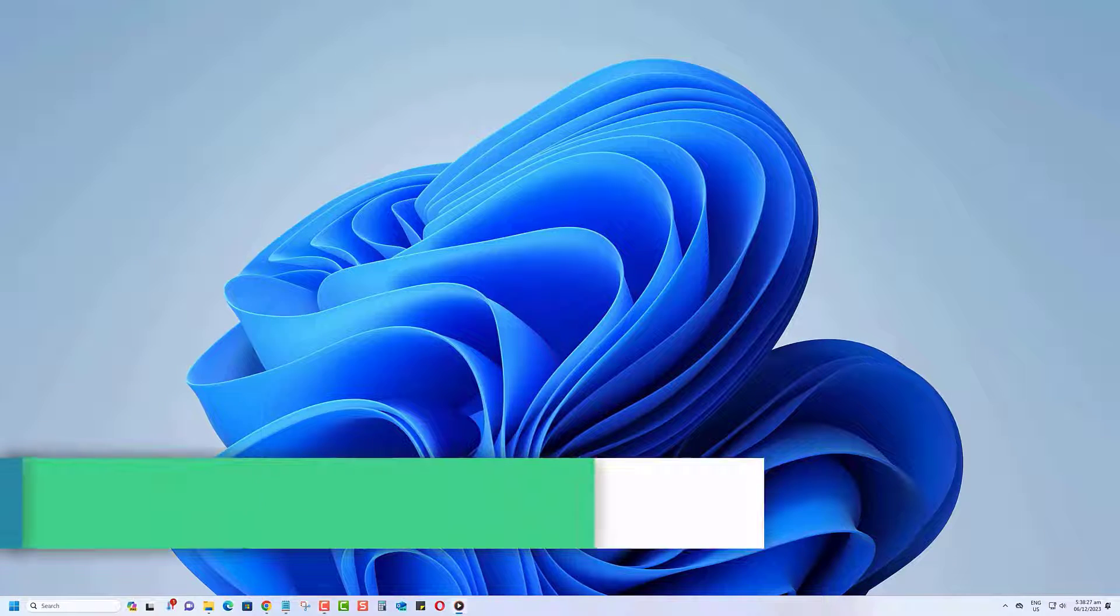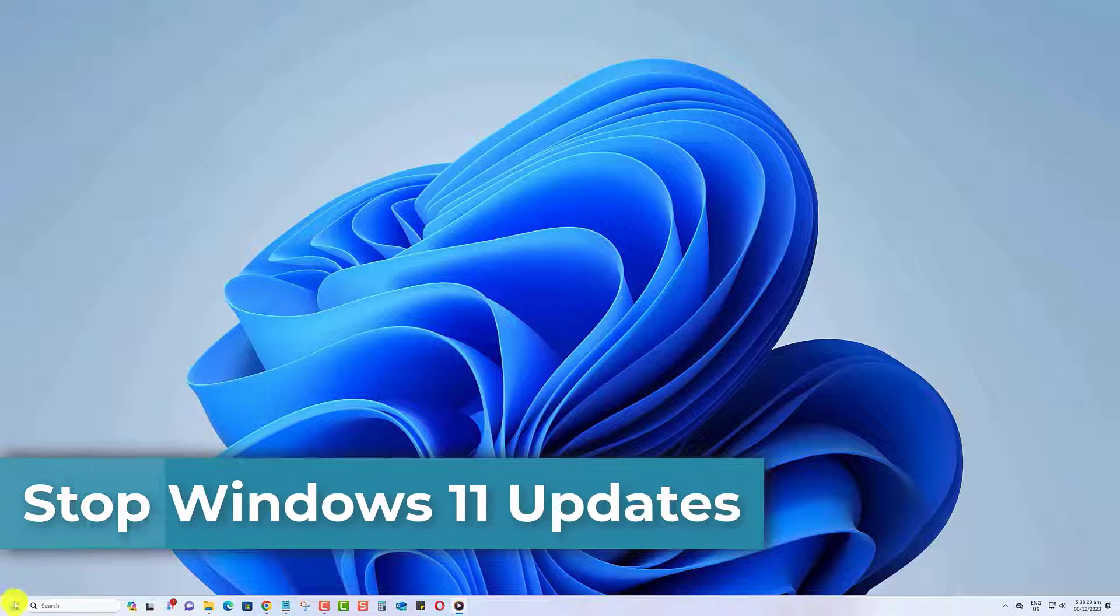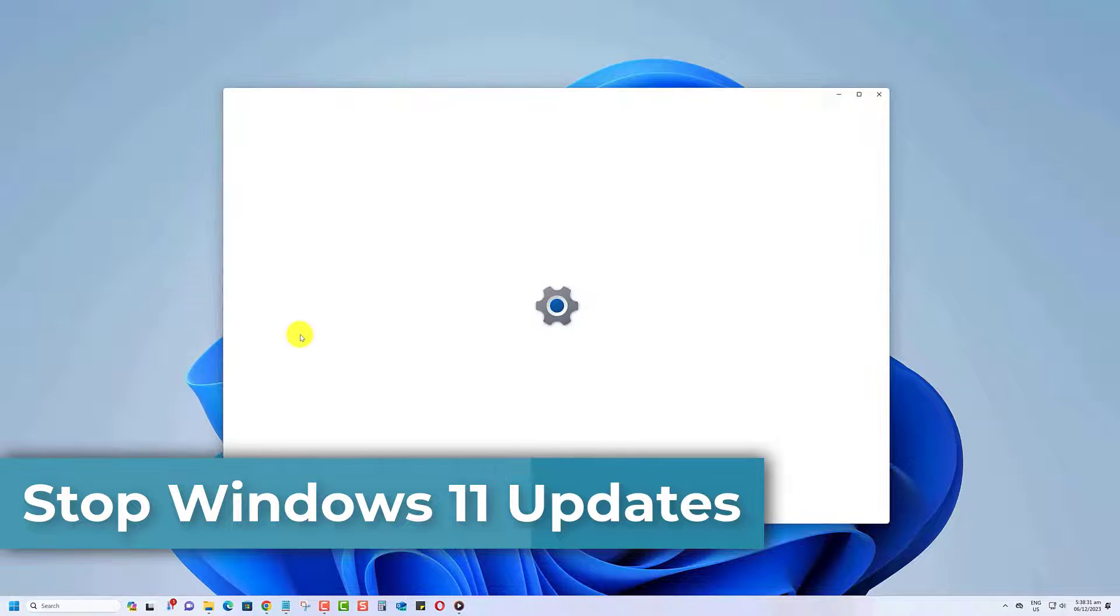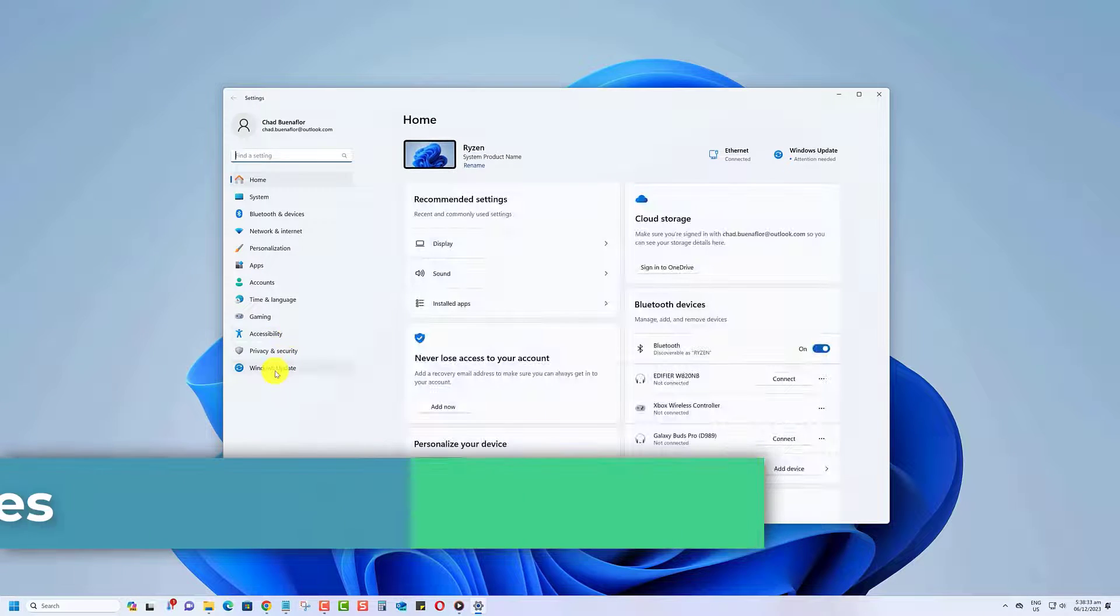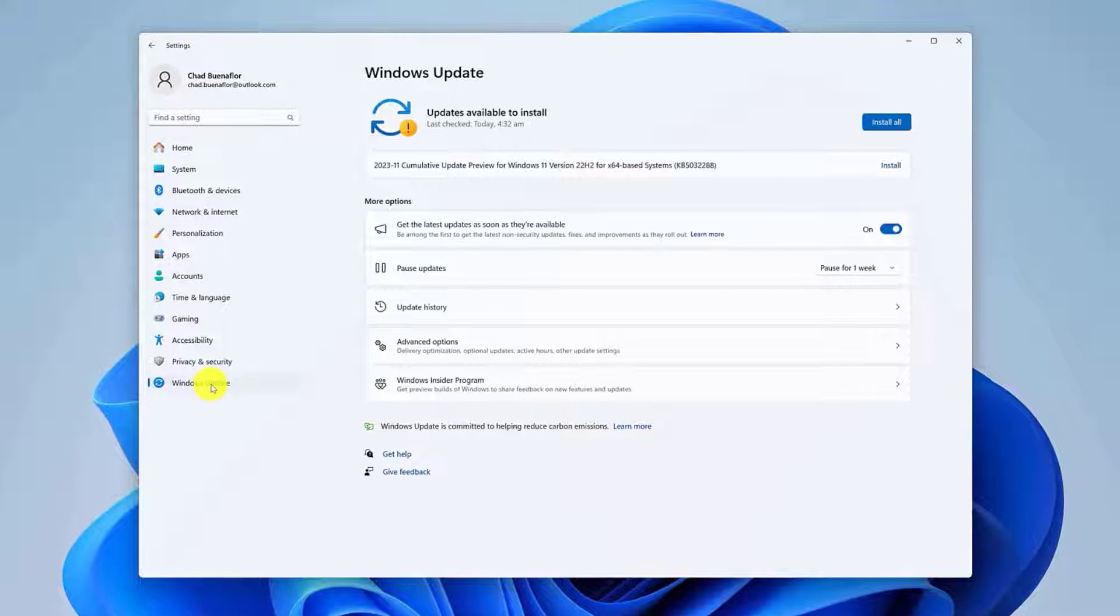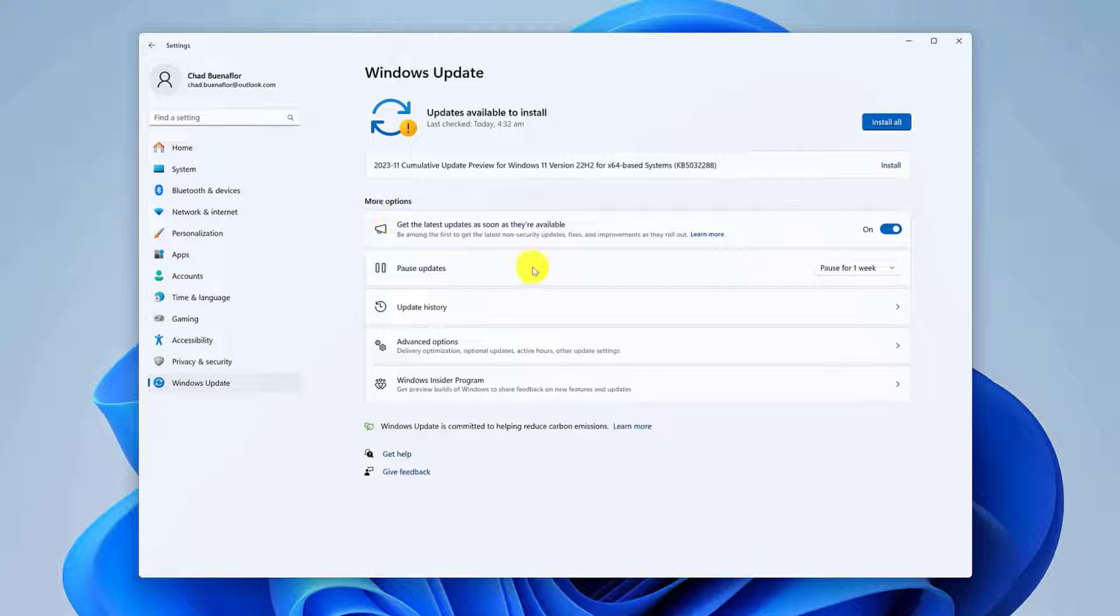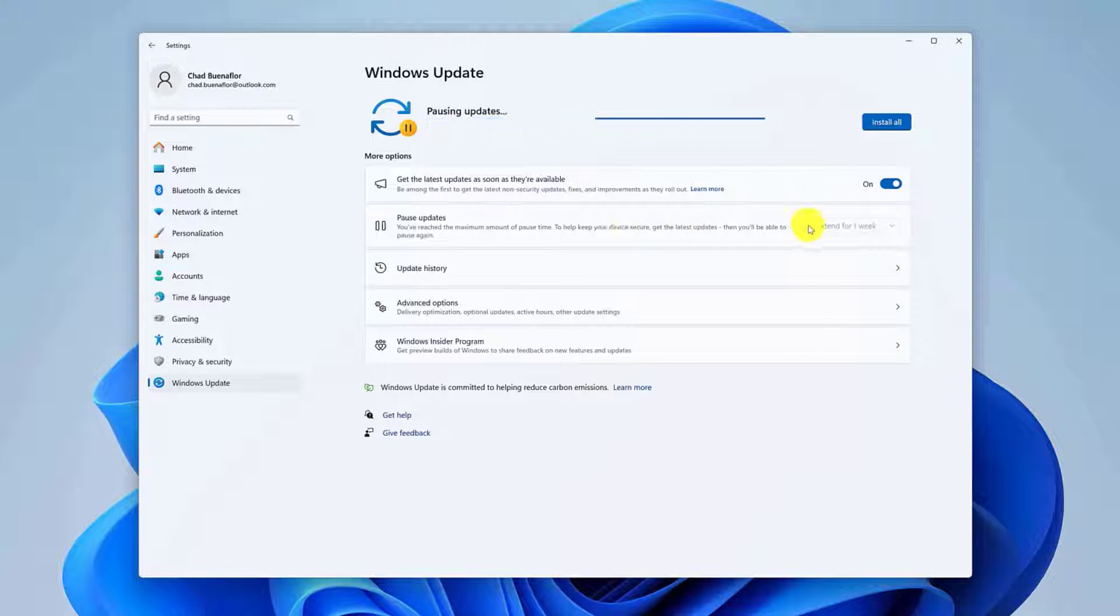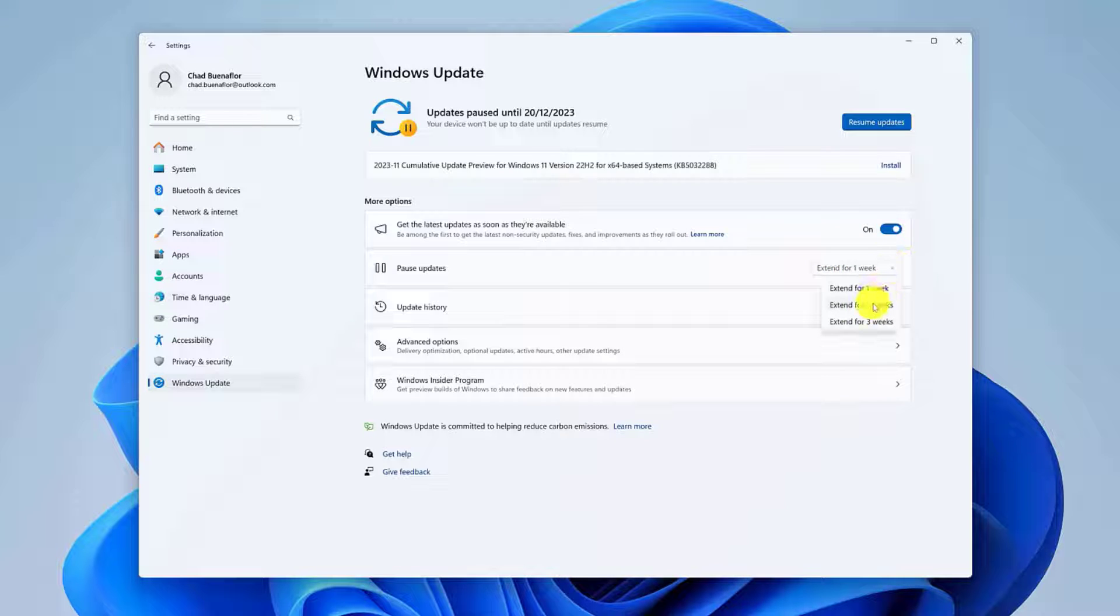To stop Windows 11 updates in progress, just open the Settings app. Click on Windows Update on the left pane. Under the More Options section, look for Pause Updates. You can select to pause updates for one week up to five weeks. Pausing a Windows 11 update will stop all active downloads and halt any installation currently happening.